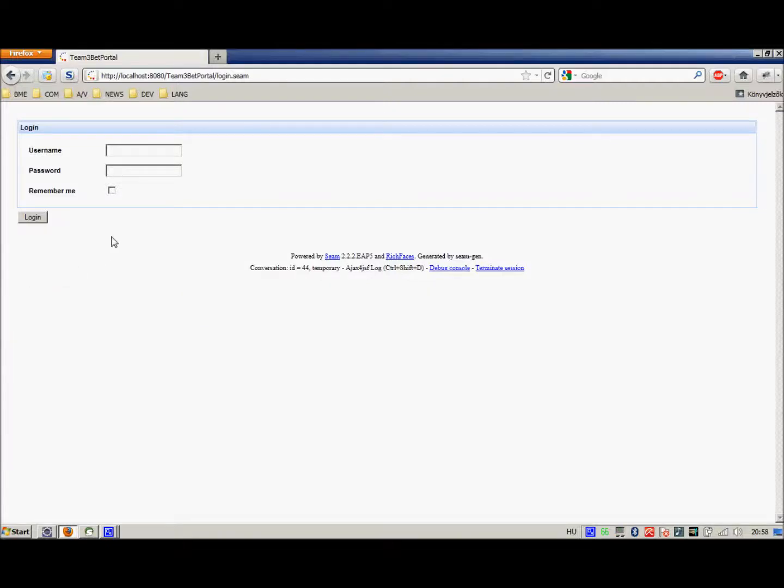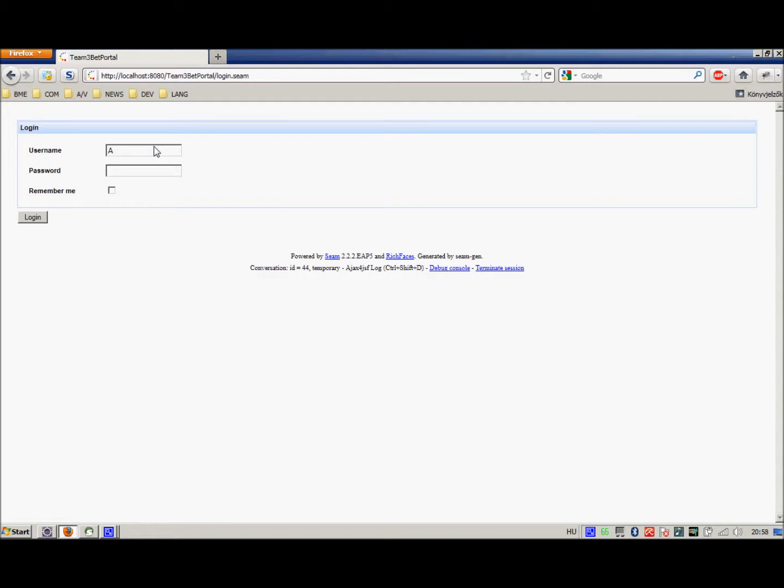Hello and welcome to the demonstration part of our presentation. First, we are going to test the web interface of our portal. In the first, we are going to log in as an agency, that is agency 1.